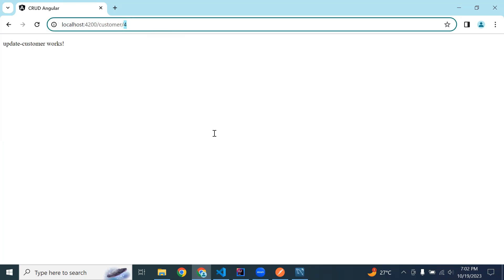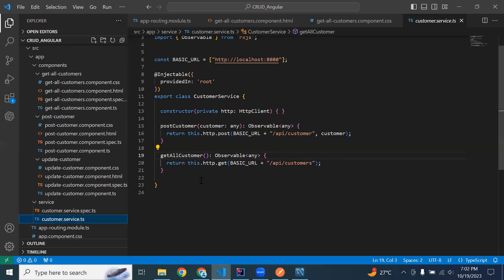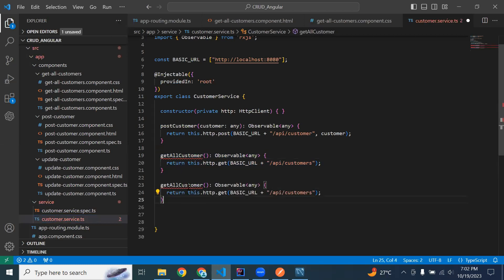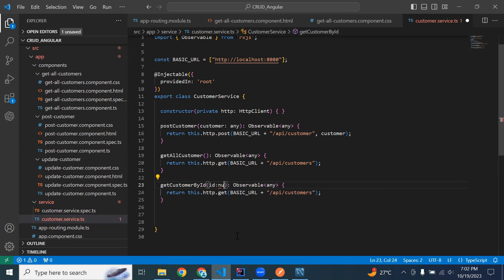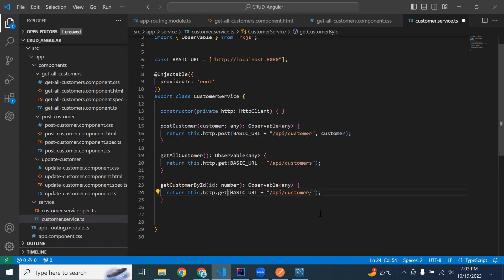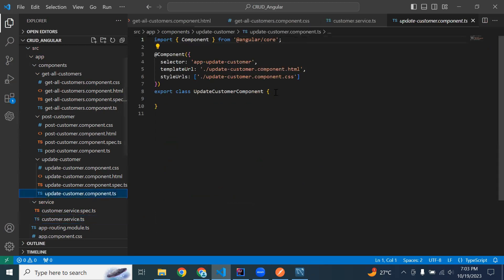We need to get the ID from the URL and call the API from the backend. Let me create the method in our Angular customer service — getCustomerById — and in the argument it will receive an ID of type number. The URL is slash api slash customer slash id, concatenated with the id variable. The HTTP mapping is GET.